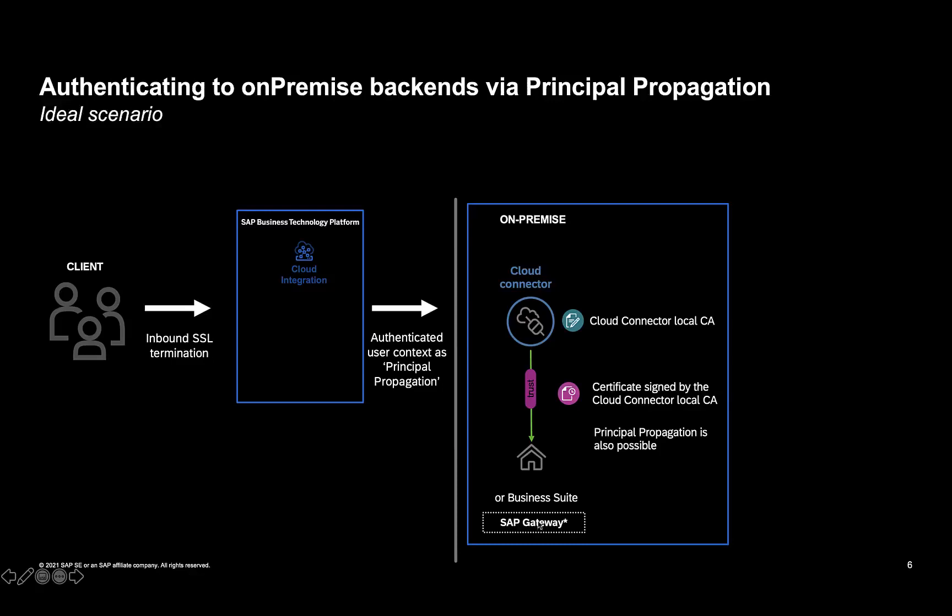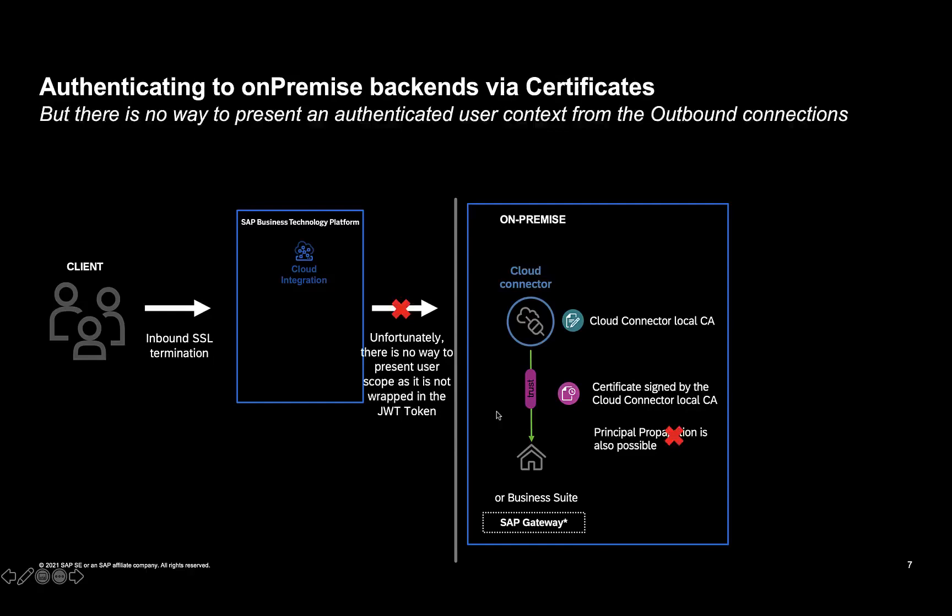This is what we ideally expect. We expect that the user context be available to us as principal propagation, and Cloud Connector should ideally do the rest of the handshake, which is to validate the incoming request, pull the user subject from a mapped context, and then do its bit with respect to how it would generate a short-lived x509 certificate and send this to the SAP backend system. This is what customers have done in the past, and this is obviously a challenge.